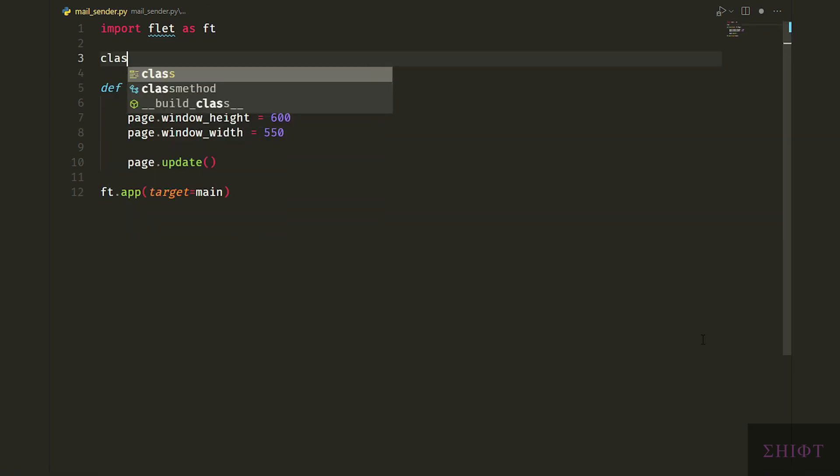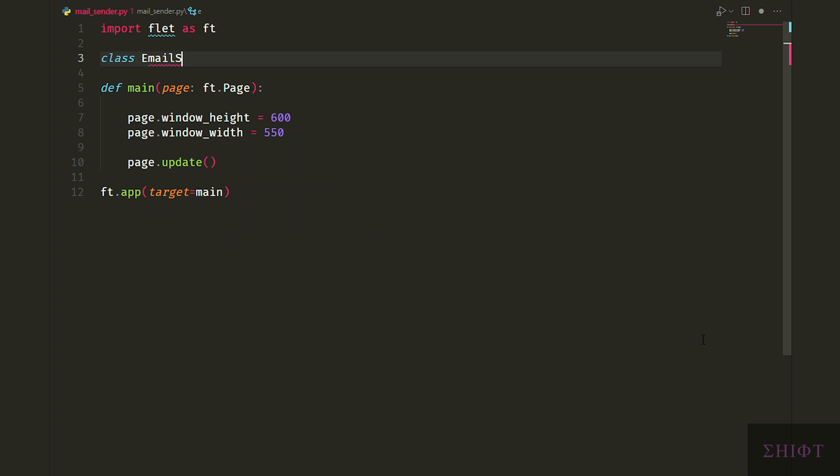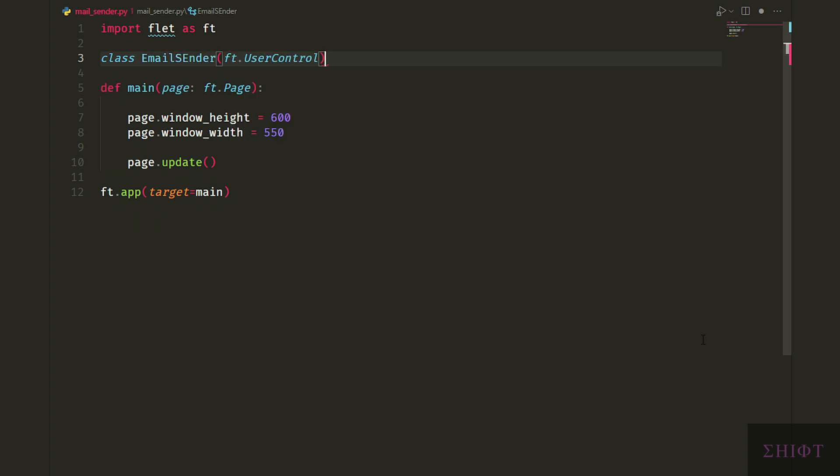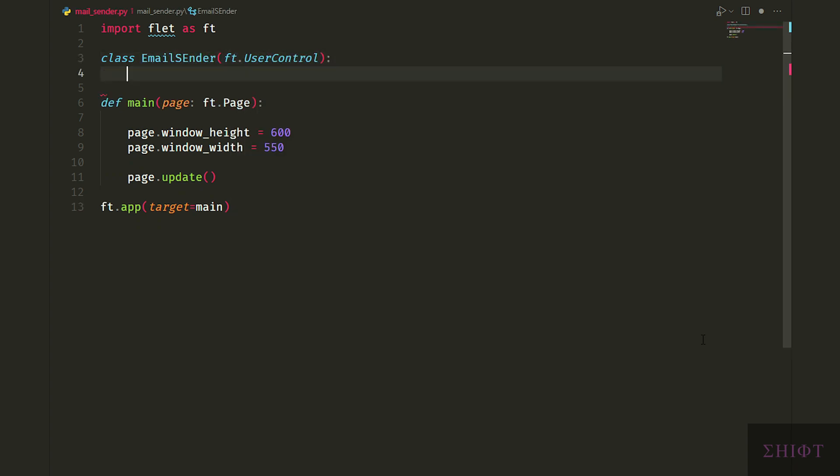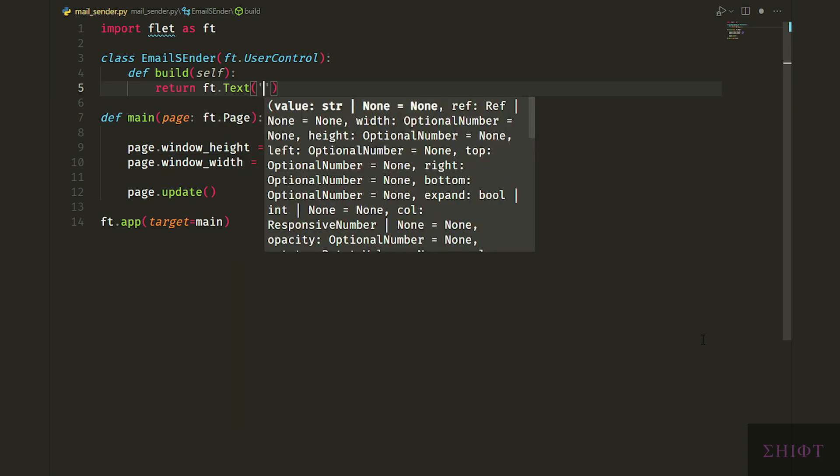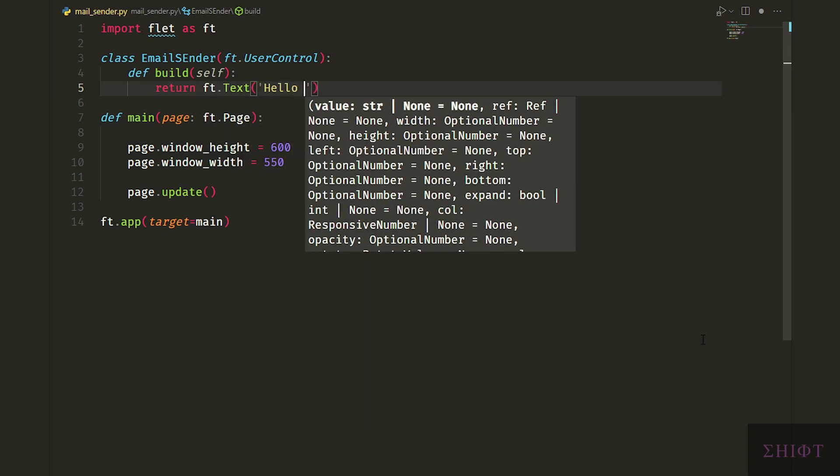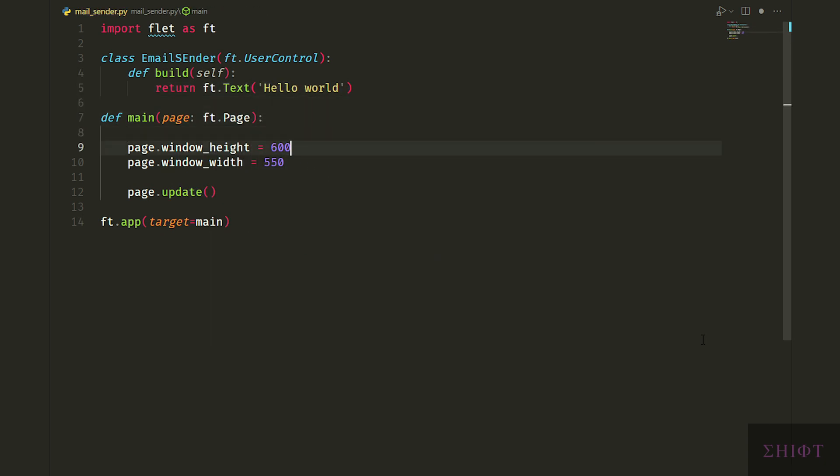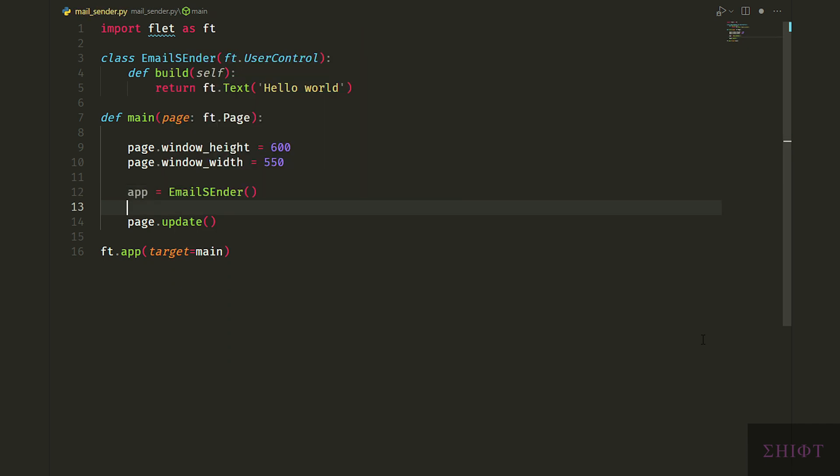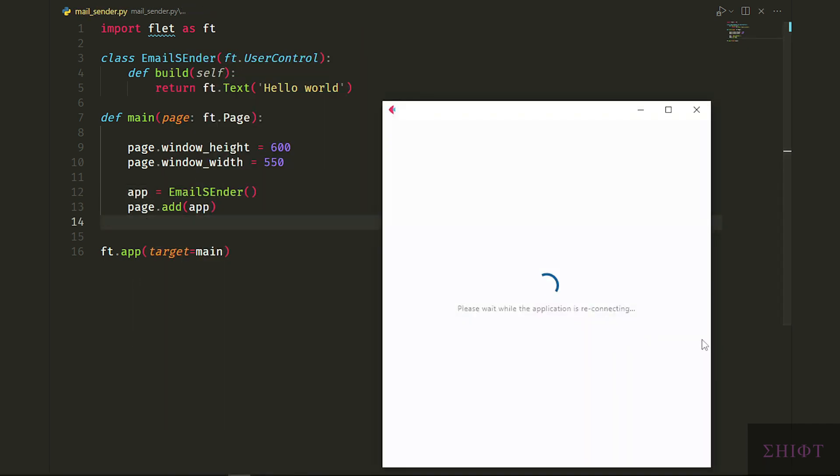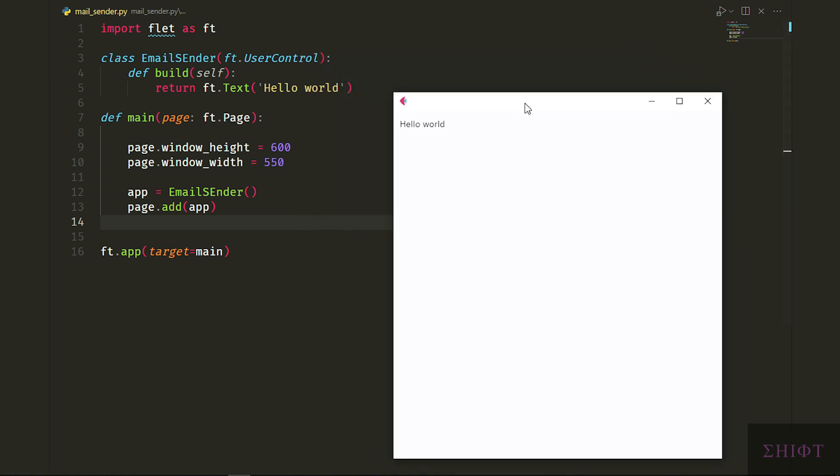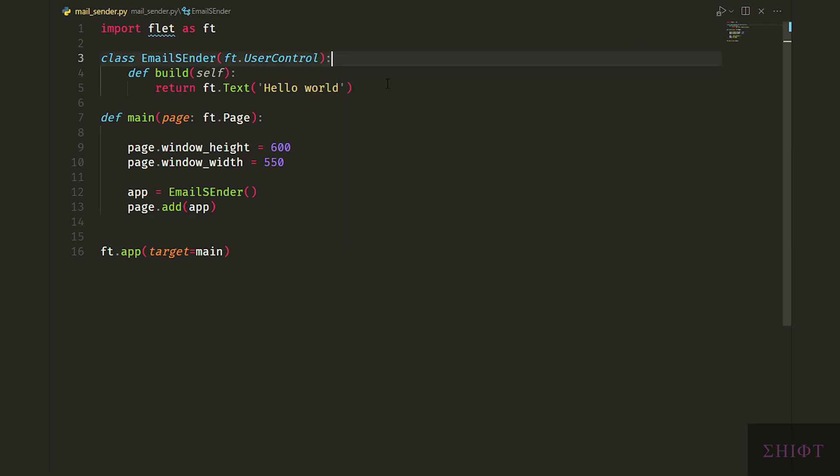Let's create a class named EmailSender which derives from ft.UserControl and return a widget in its build method like a text widget. Then create an instance of the class and add it to the page. When add method is called, we don't need to call update anymore. Save the script. And there it is. Hello world. Now you can build the UI.